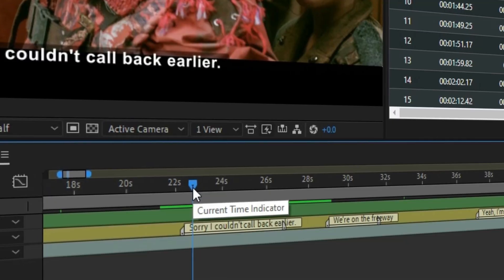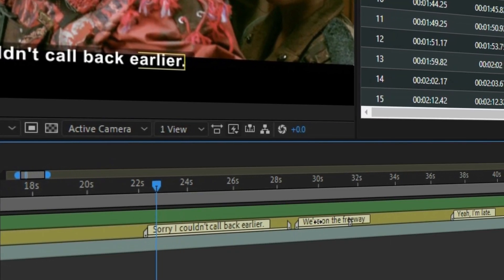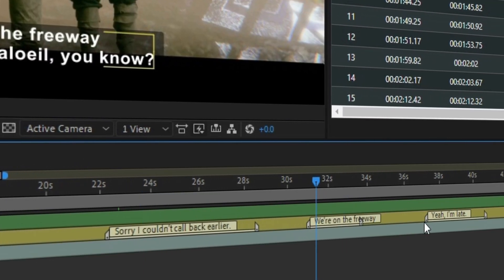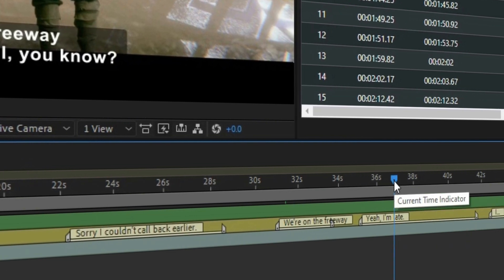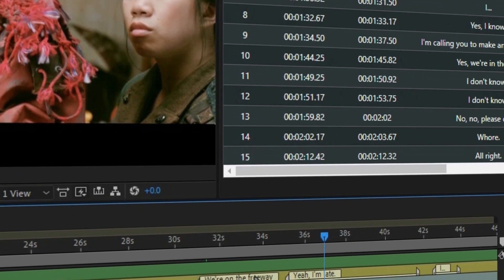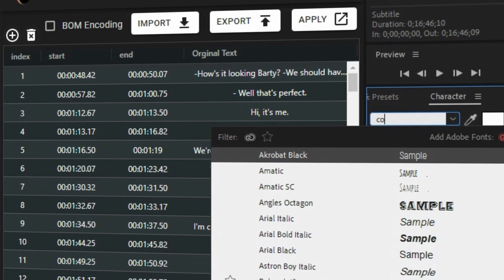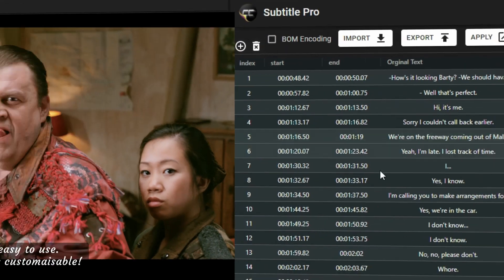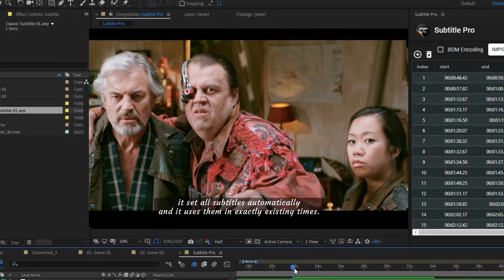How does it work? Subtitle Pro adds a text layer with markers. You can edit, rearrange, change the duration, or select another font. It's working in real time.